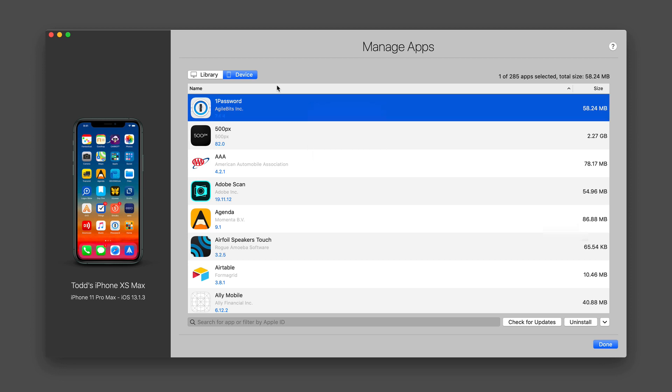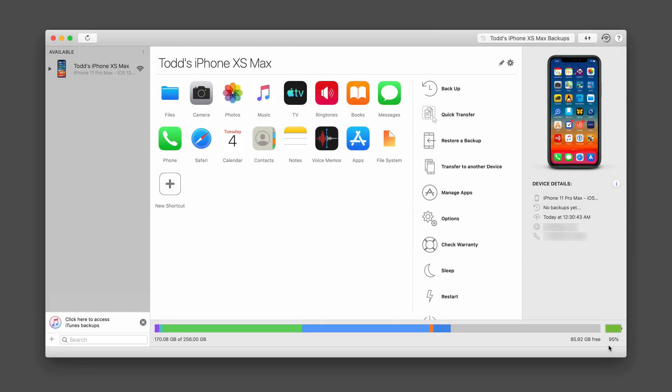So this is a nice way to clean up your devices if you want to do that in terms of the applications you may not be using. I'm just going to go ahead and say done.